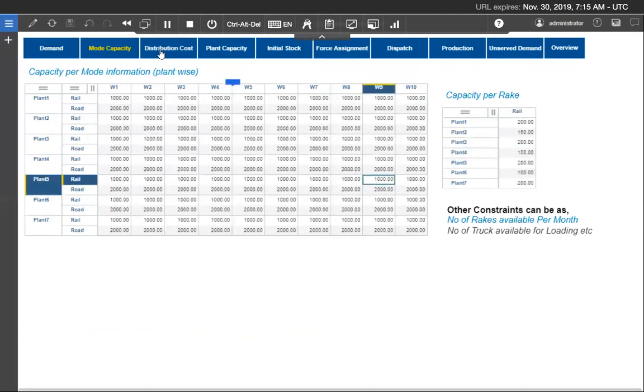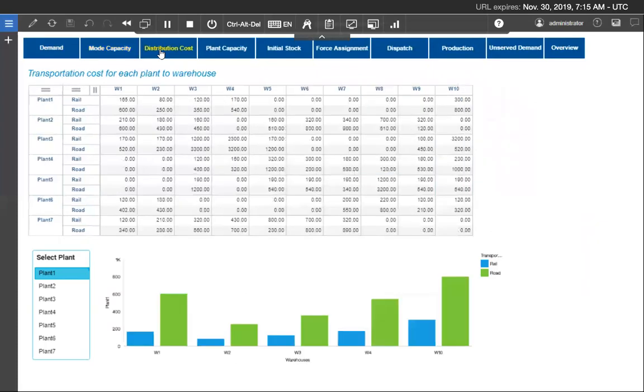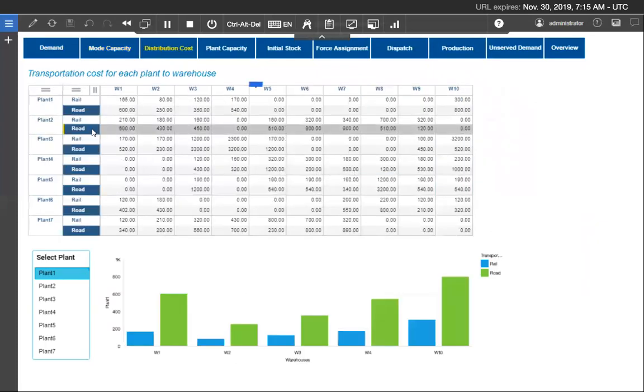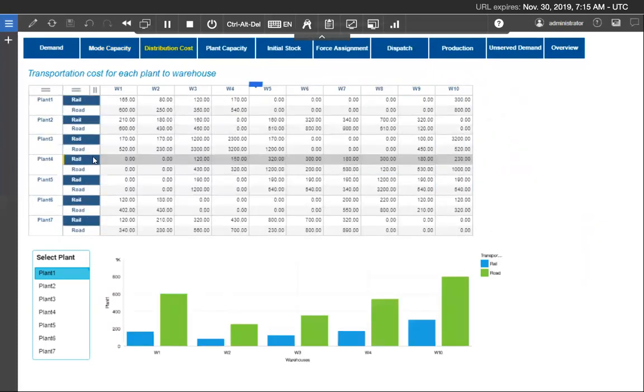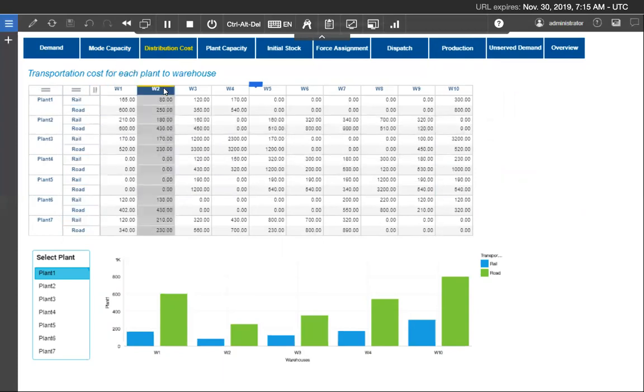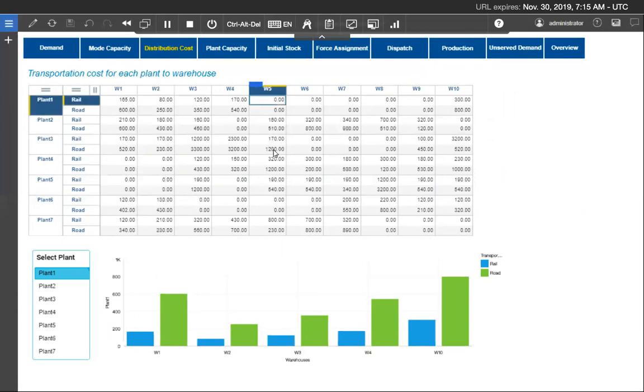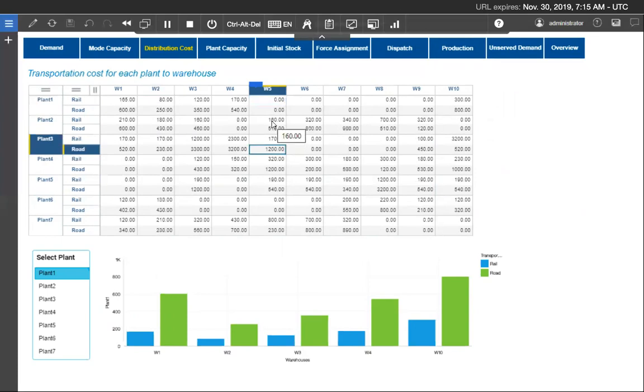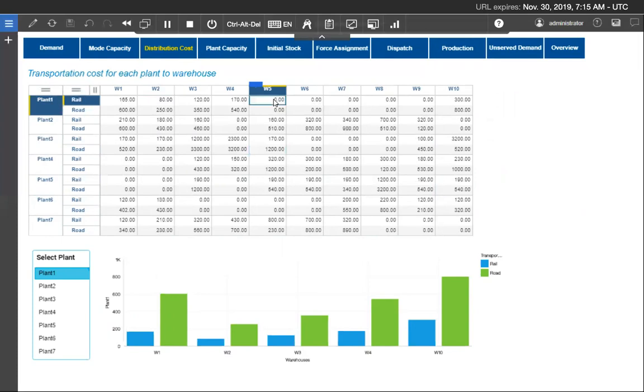The distribution cost for each combination of the plant to the warehouse by a given mode is captured as a cost per ton input to the system. The system would consider this input for calculating the minimized final cost value considering the optimal route combination, constraints and quantity allocation. The zero value combination denotes that these routes are not available for transportation as the constraints to allocate only the available routes.